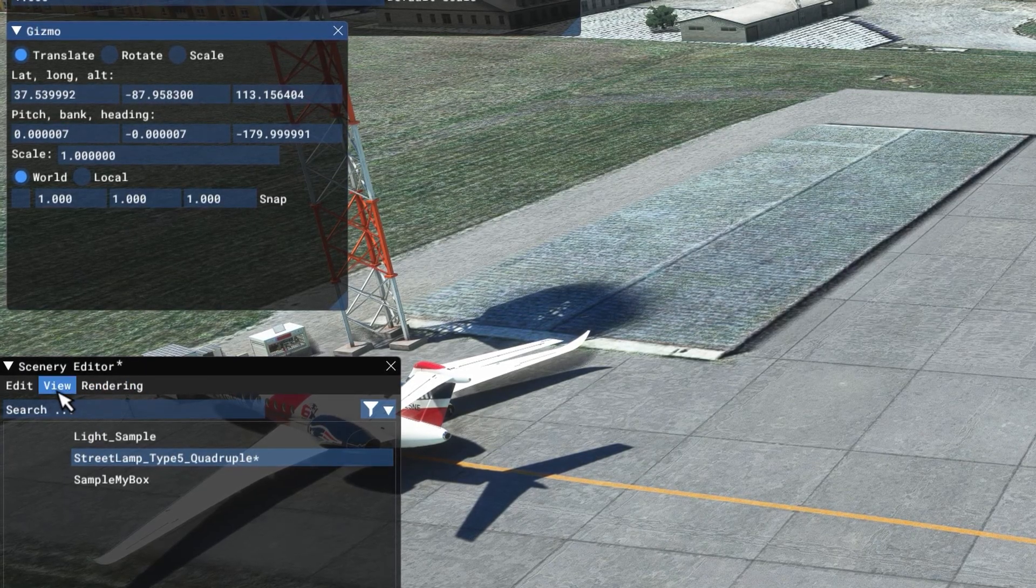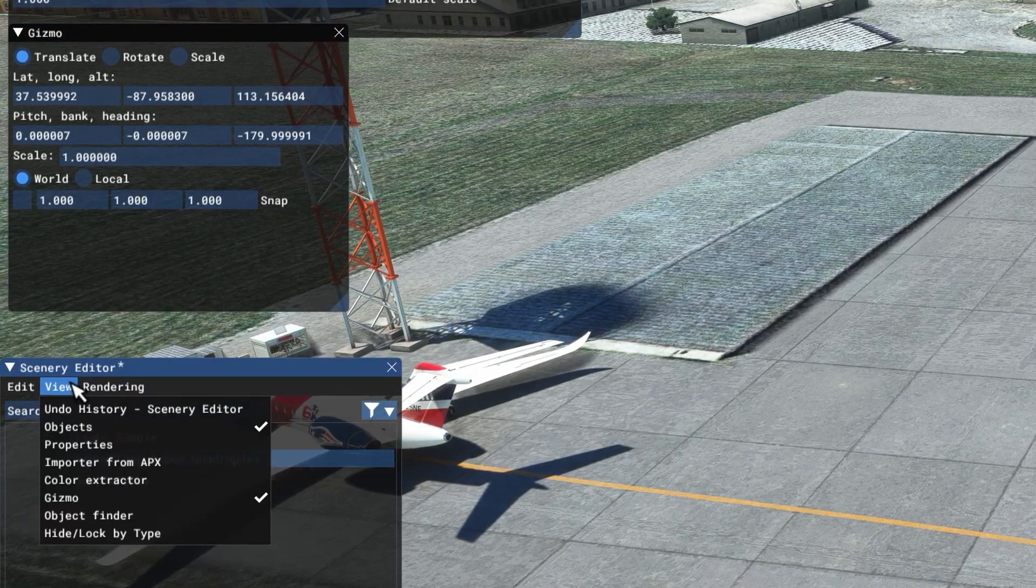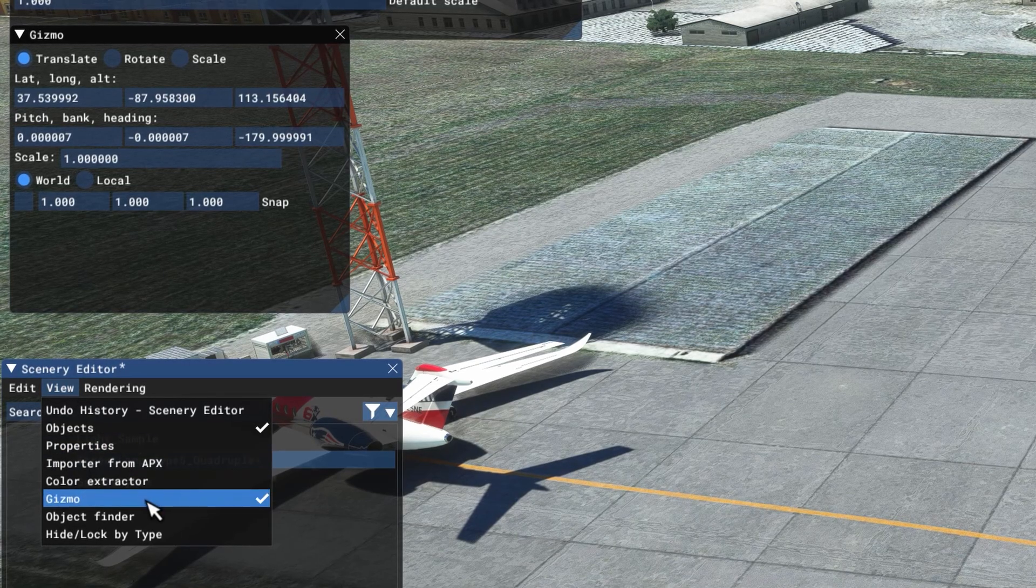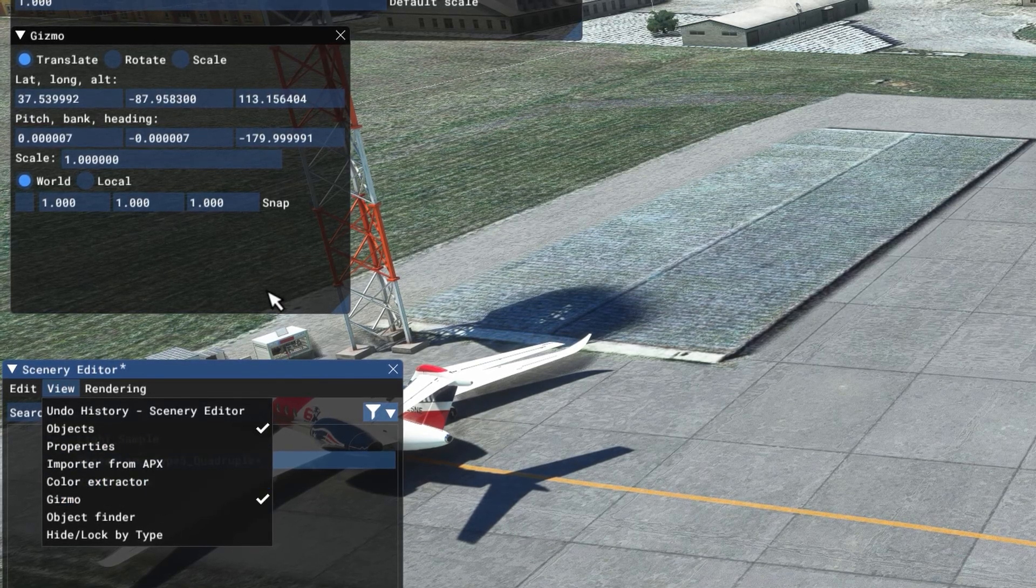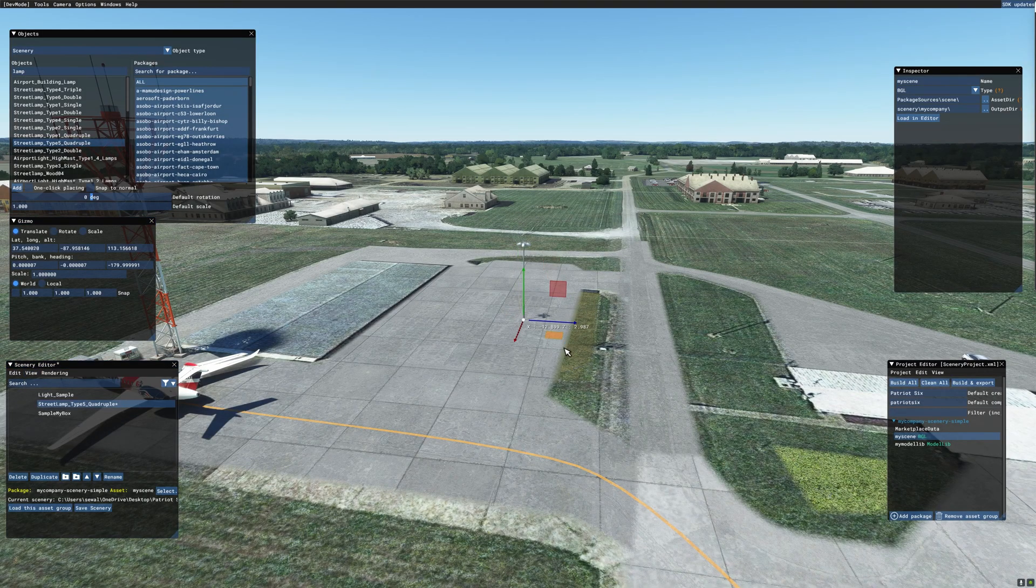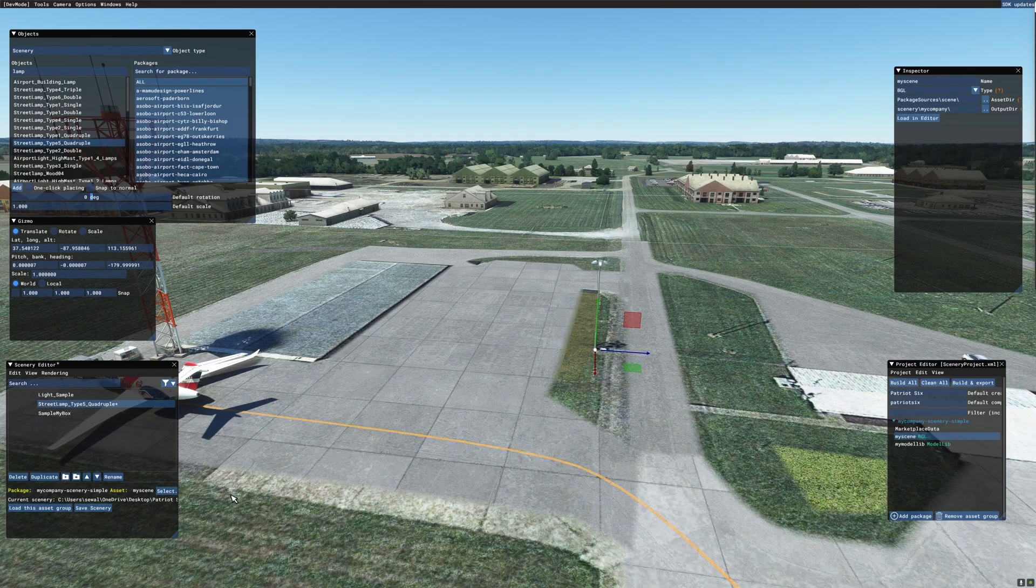And I will tick add and make sure your gizmo is up. If your gizmo is not up, you can get to the gizmo from the scenery editor view and tick on gizmo. I will move it into a location and now I'm going to save the scenery.